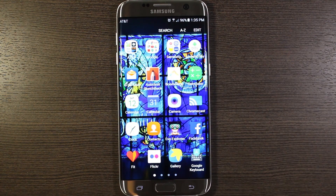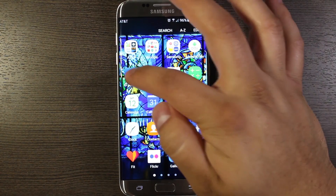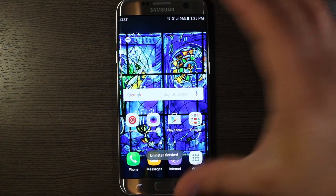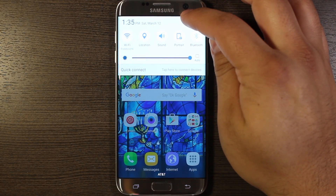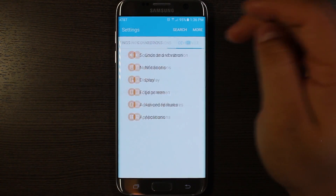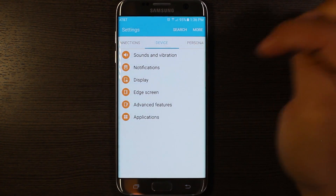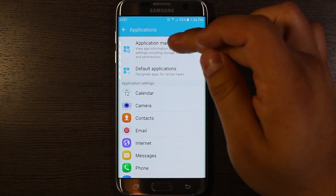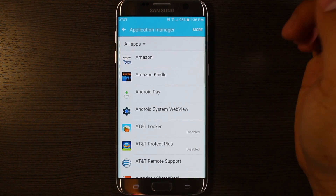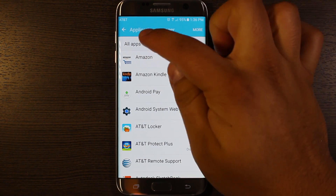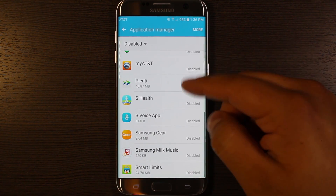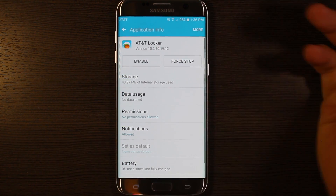Of course, if you use those apps and then disable them — if you disabled one on accident that you don't want to disable — to get it back, go to Settings, Device, Applications, Application Manager, let it populate with the apps on your phone, and then on the little drop-down, go to Disabled. It shows you everything you've disabled, and from there you can just start enabling stuff again.